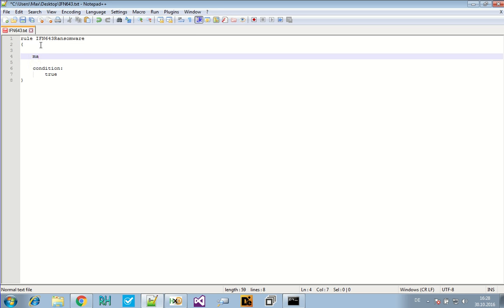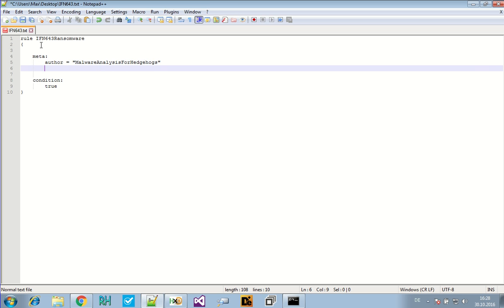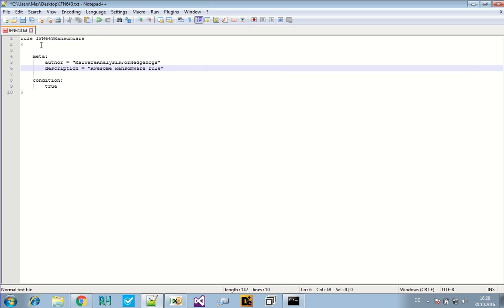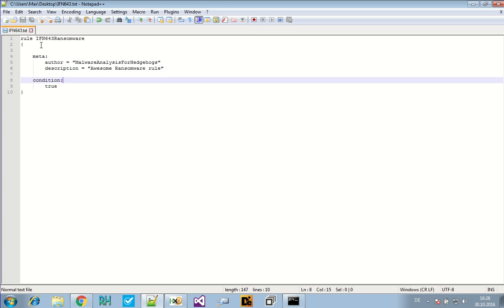Now we might want to add some metadata. Like the author. That's the author, that's us. And the description. Awesome ransomware rule. That's our awesome ransomware YARA rule. Oh it's a bad description, of course. But you can add anything you like here. For instance, the malware type or whatever you want.